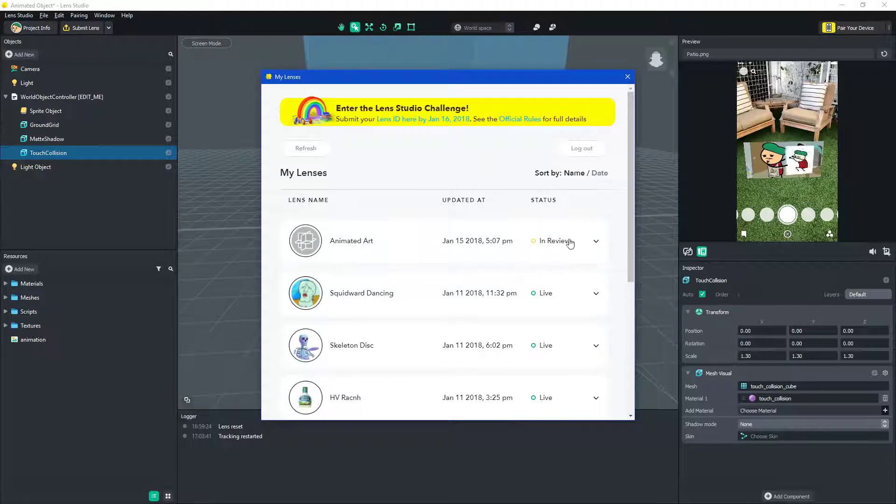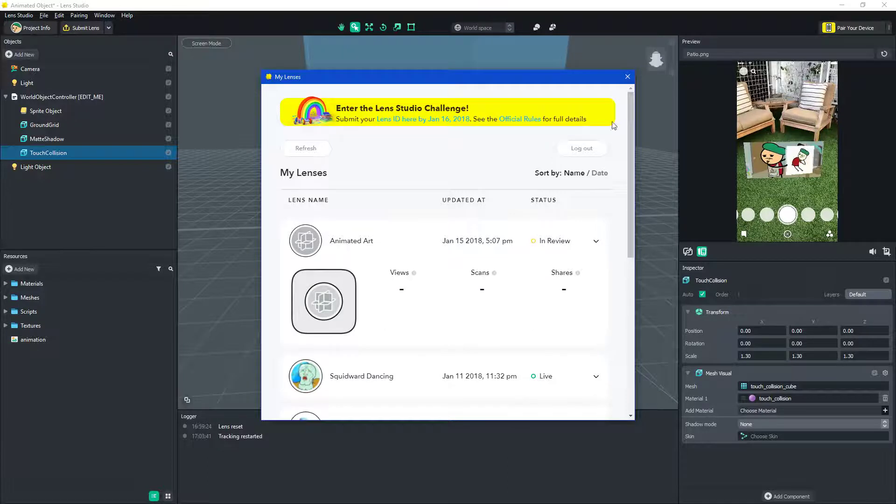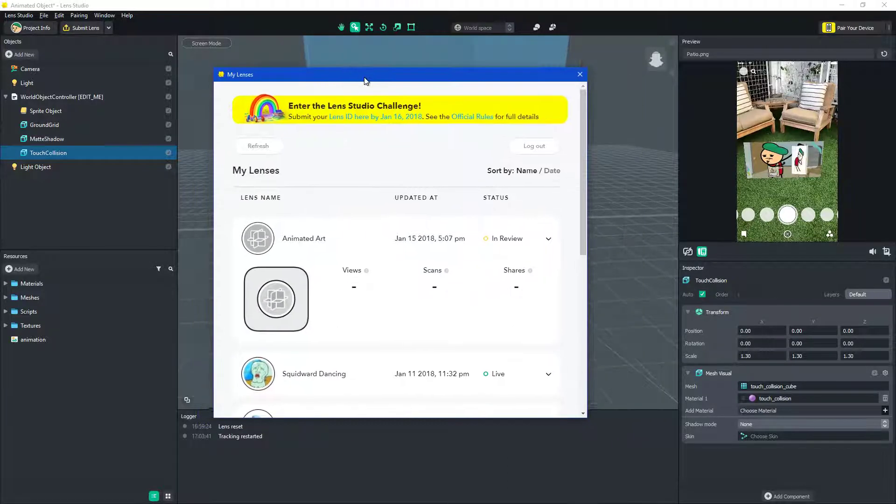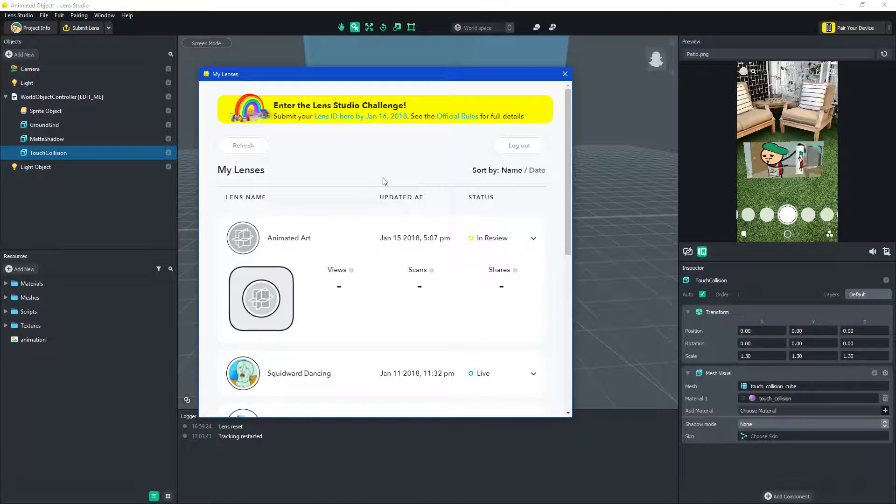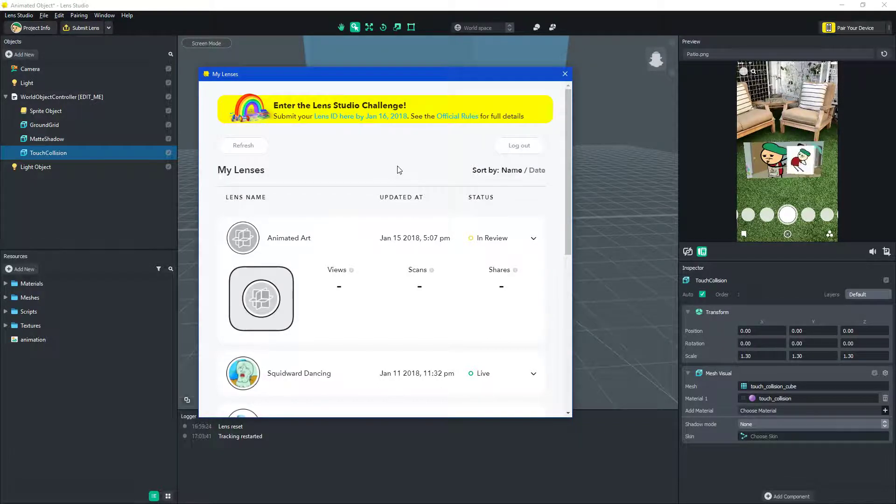So, this is in review. There's... It should go through completely fine, and when it's done, I'll put the link in the description below for anyone who wants to scan it and play around with it.